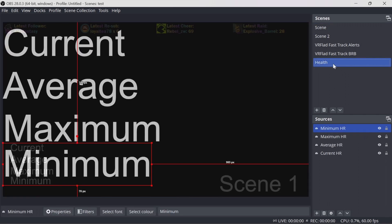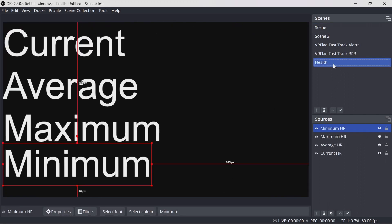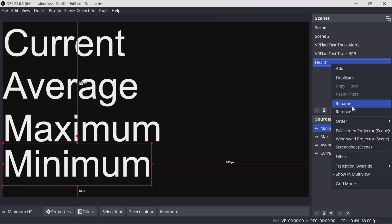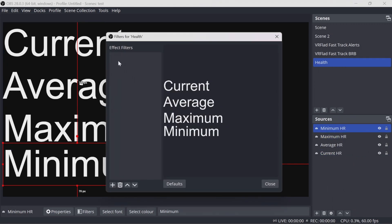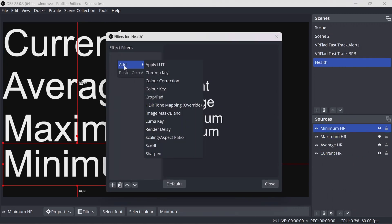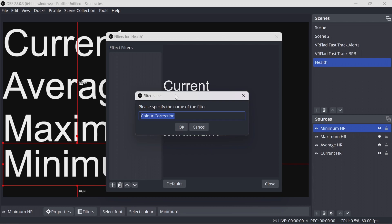The next thing to do is you want to add some filters in to the source itself. So whenever the heart rate averages change over a particular value, we want to change color. So for that, we're going to add in some filters. I'm going to add in three Color Correction filters. I'm going to start off with red.